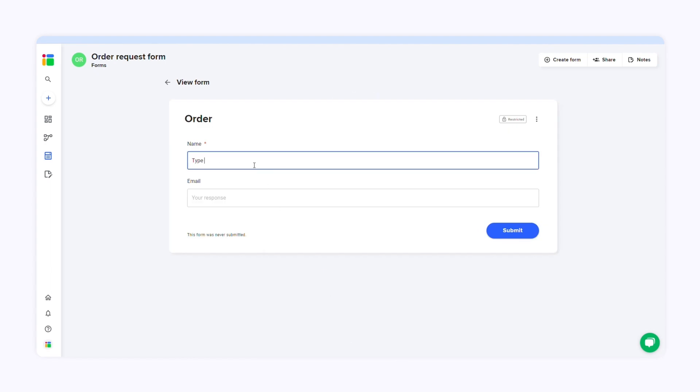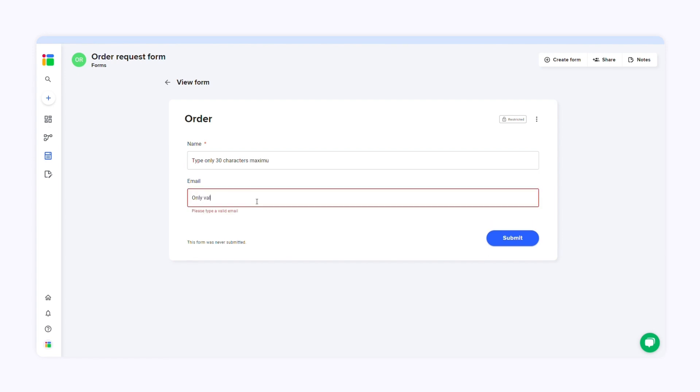When I fill out the first field, SheetGo won't let me type more than 30 characters. As you can see, it won't allow me to enter an invalid email address either.